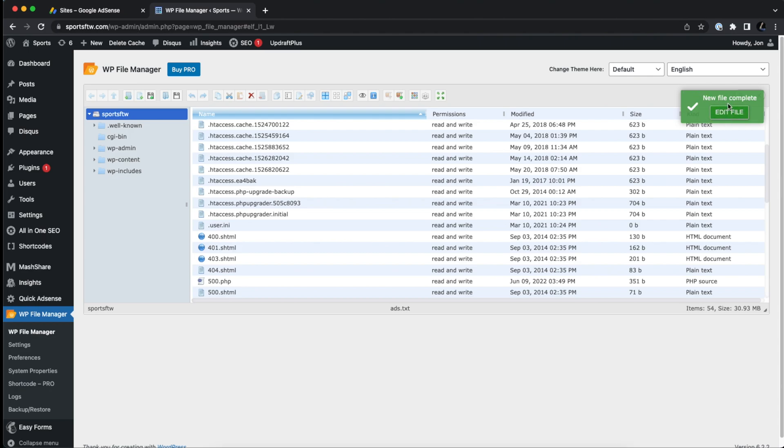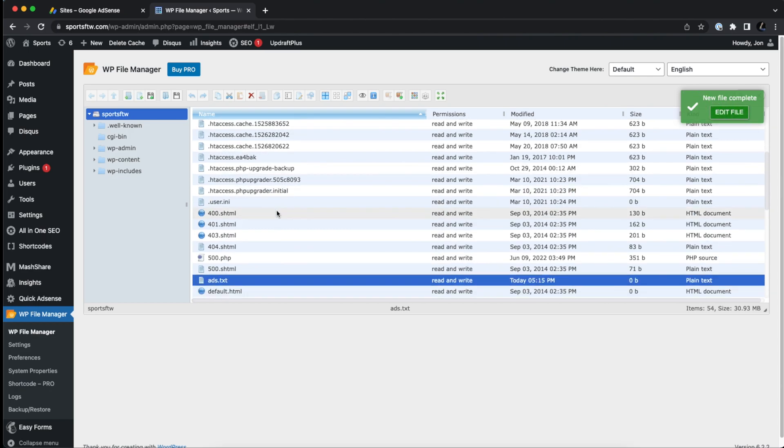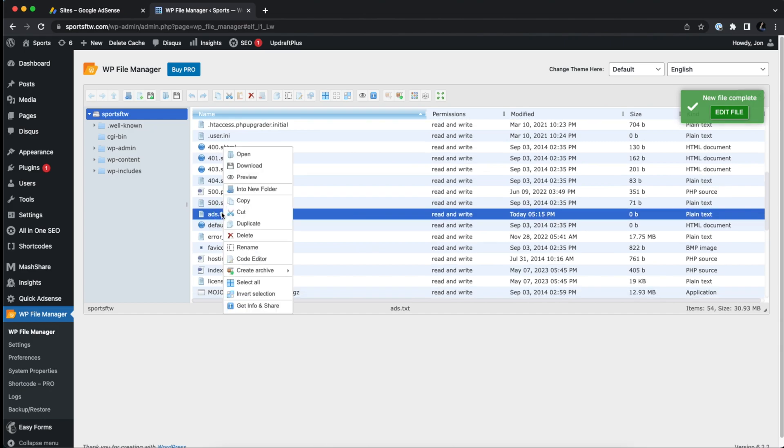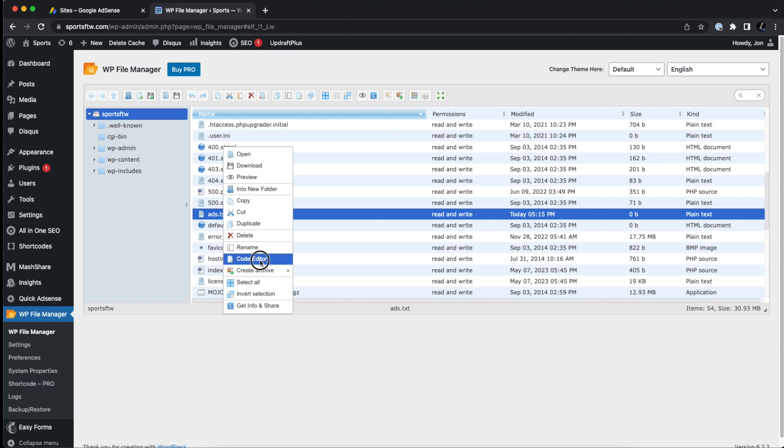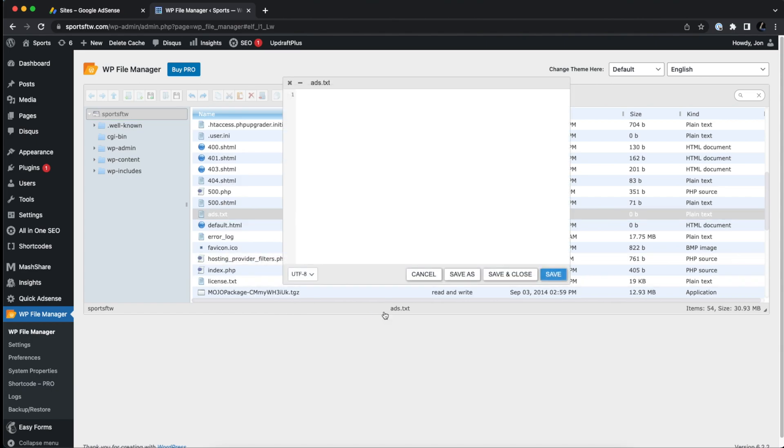If this notification goes away and you need to edit this file in the future, you just need to find it, right click, and then click on code editor. So this file is empty right now, but we're just going to paste the text that we had copied earlier from Google AdSense, and we're going to save and close.